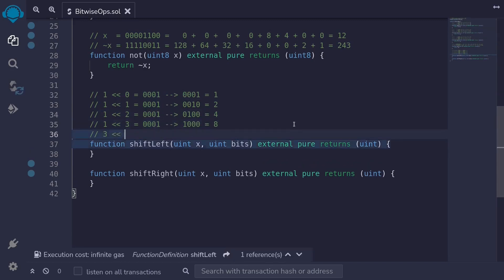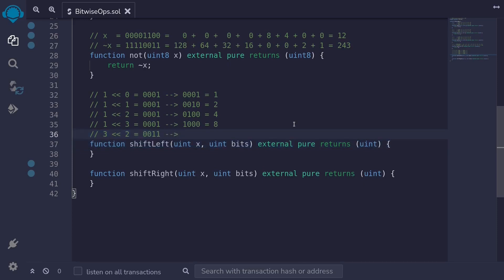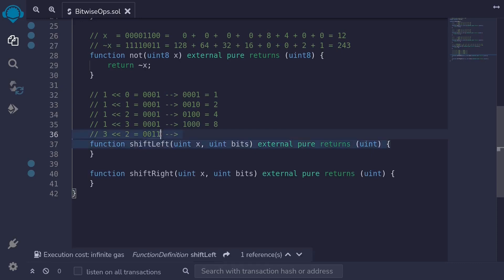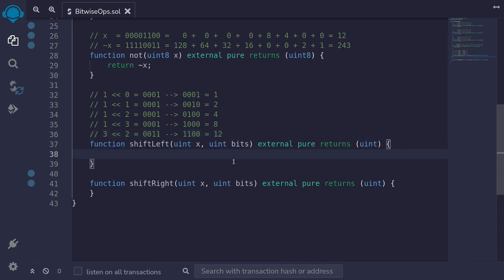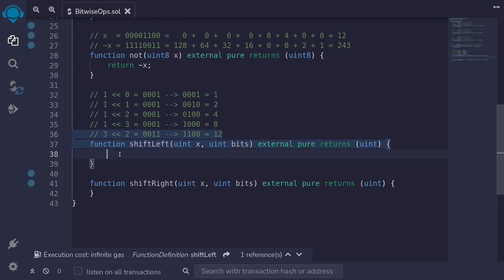How about if we shift 3 to the left 2 times? In binary, 3 is 0011. Shifting those bits twice to the left gives us 1100, which equals 8 plus 4 = 12. To use the shift left operator in Solidity, we write return x << bits.